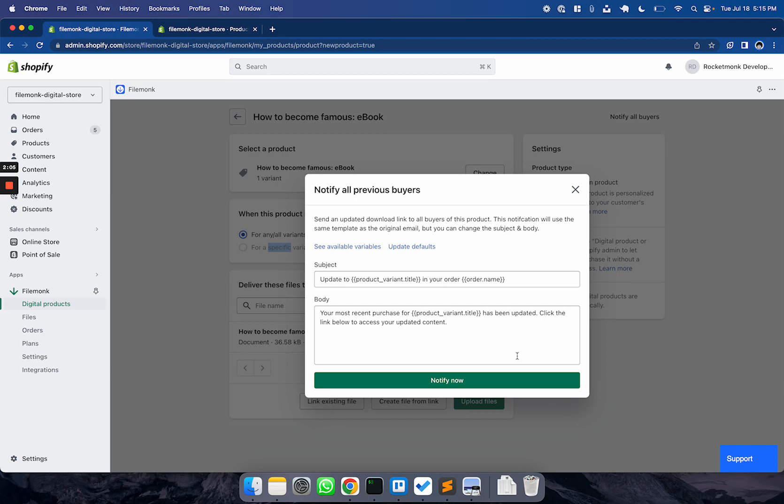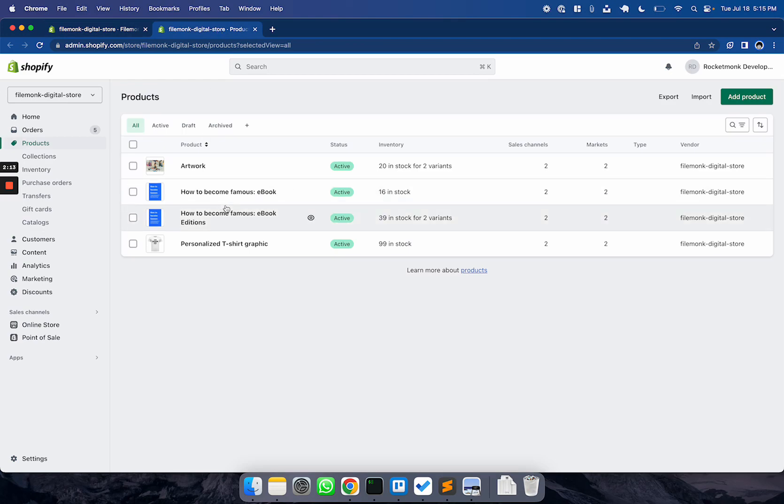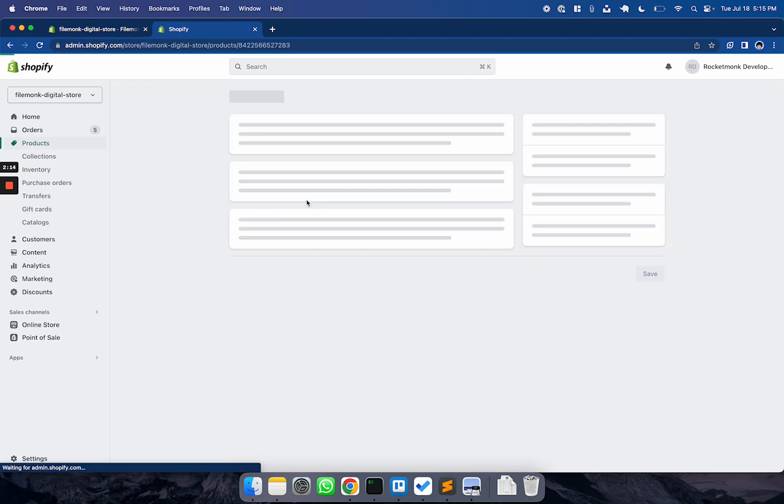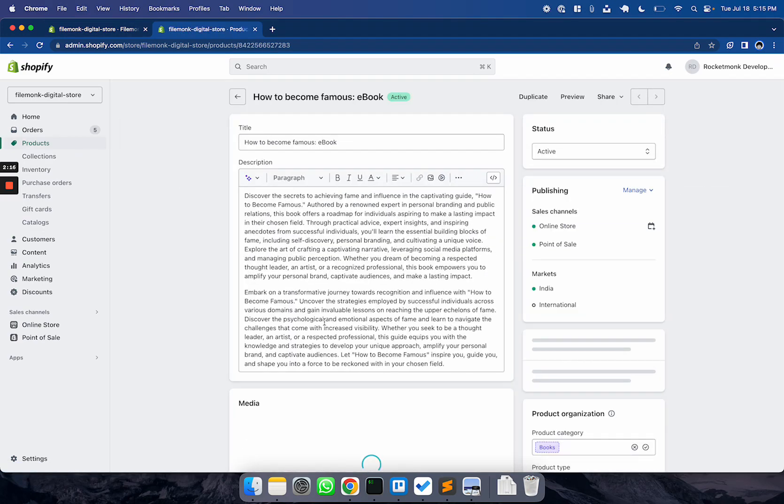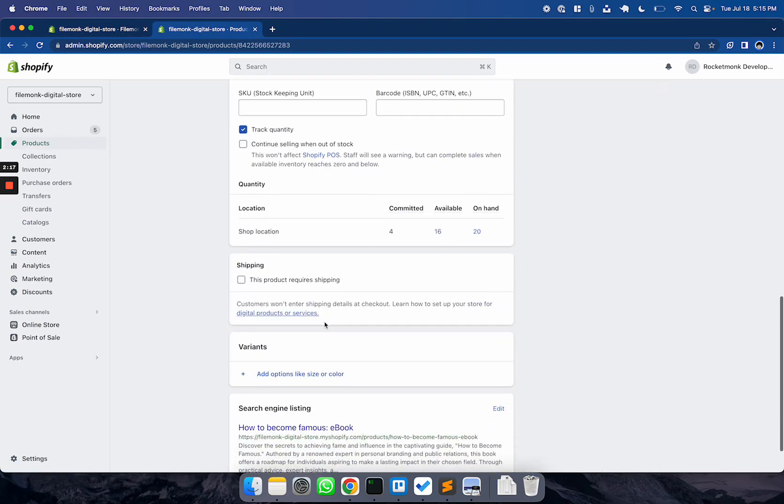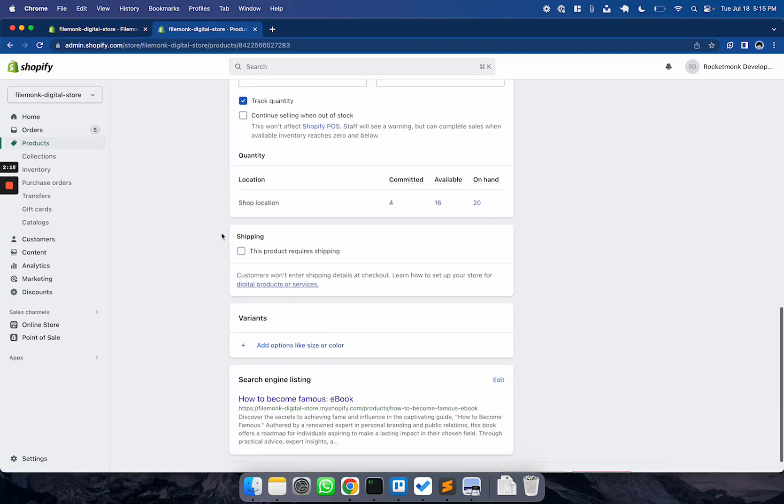If your product is just digital, that is you're not shipping anything physical to your customer, you can set up Shopify to not ask for a shipping address. To do this, head to Products, select your product listing, scroll down to Shipping, and disable the This Product Requires Shipping checkbox.